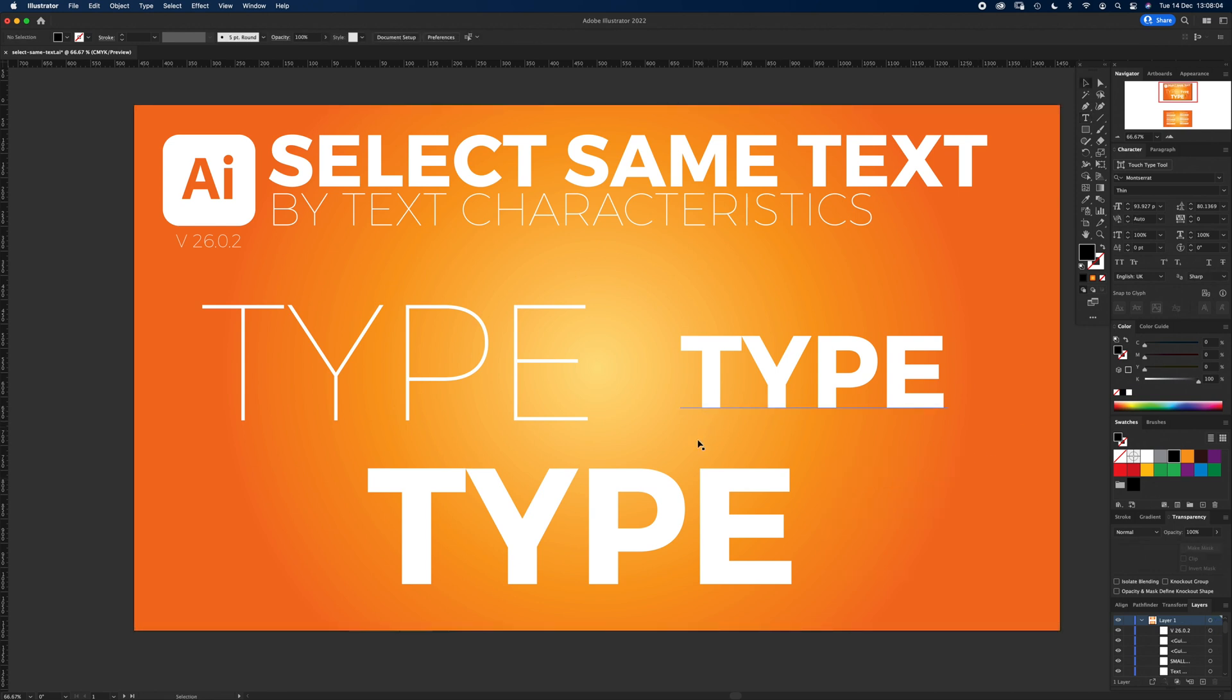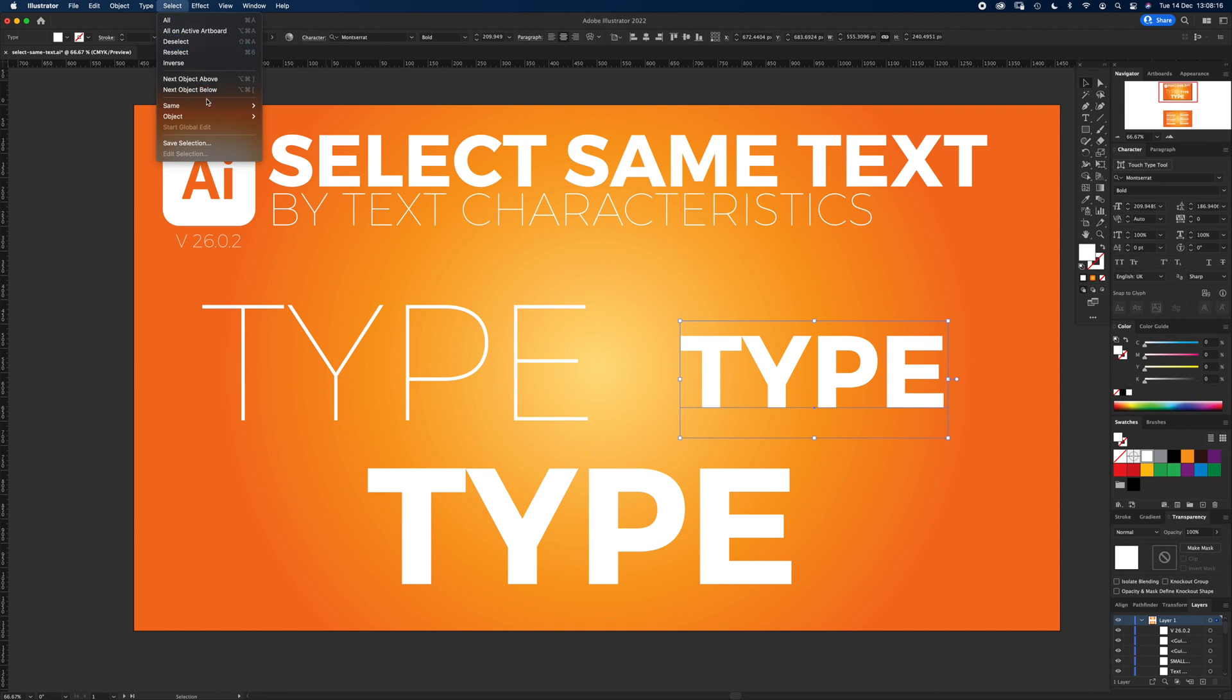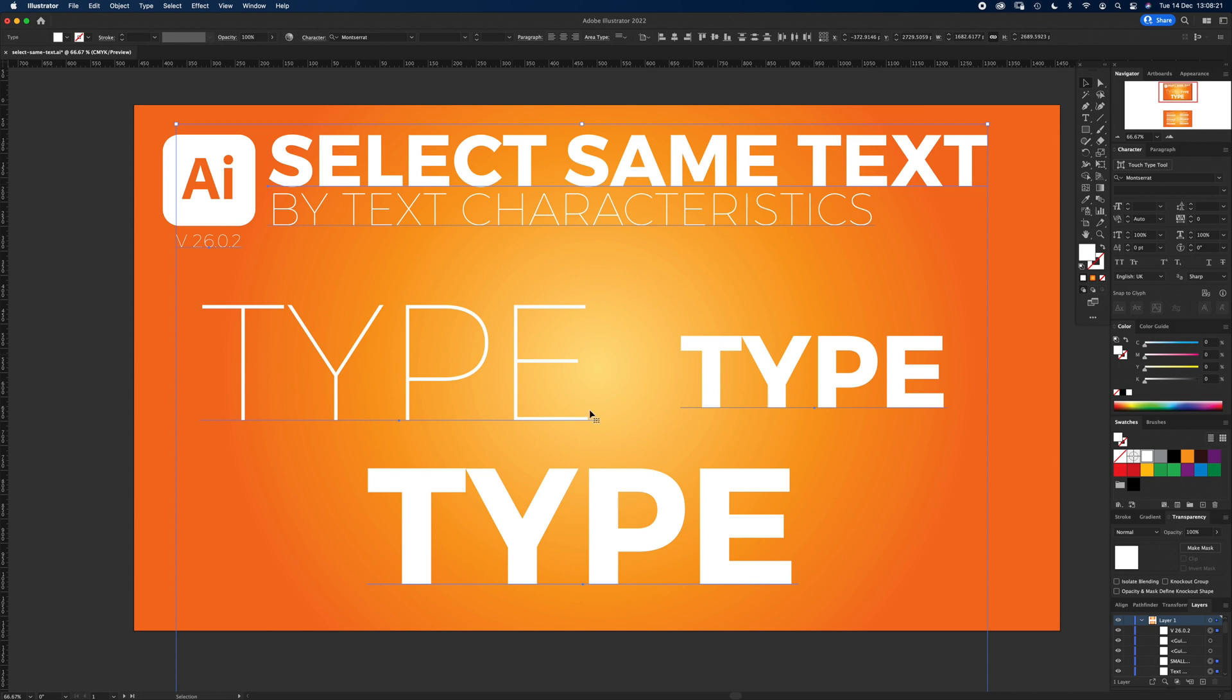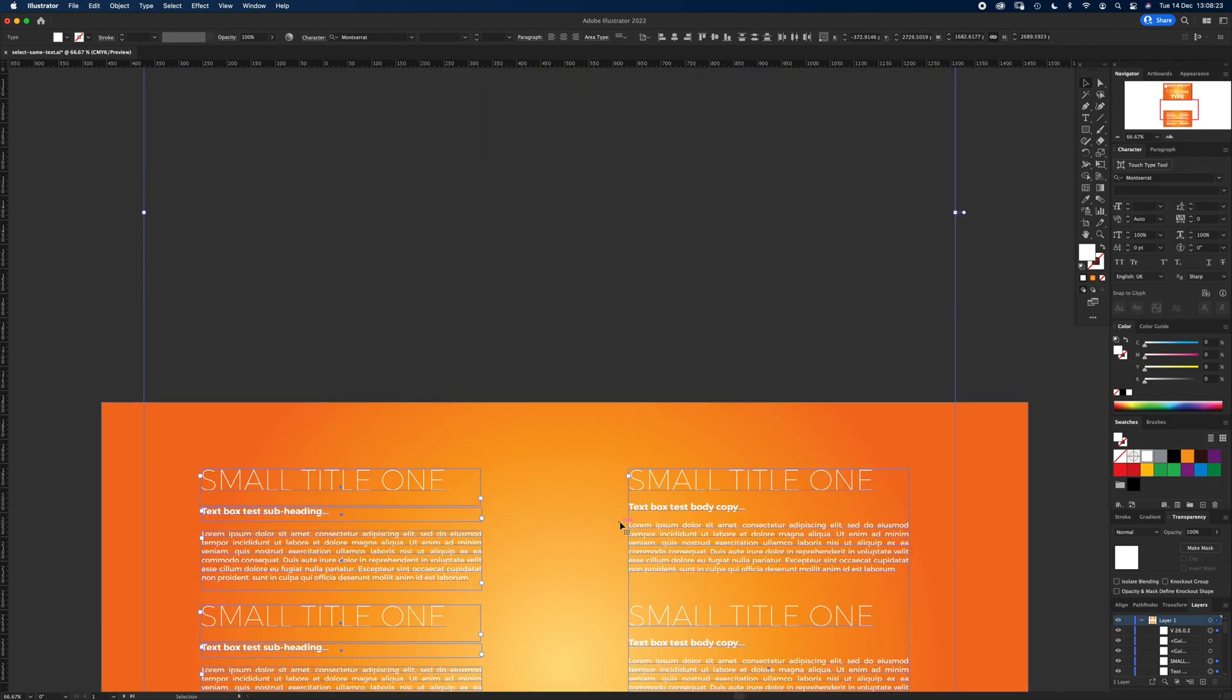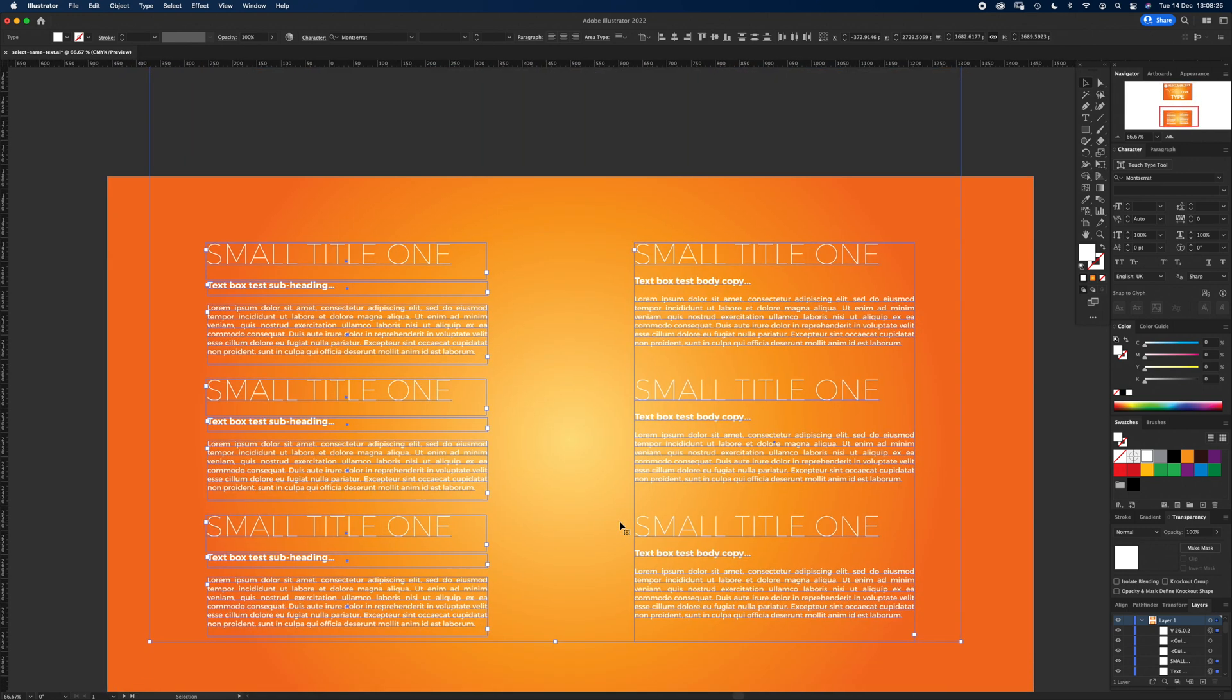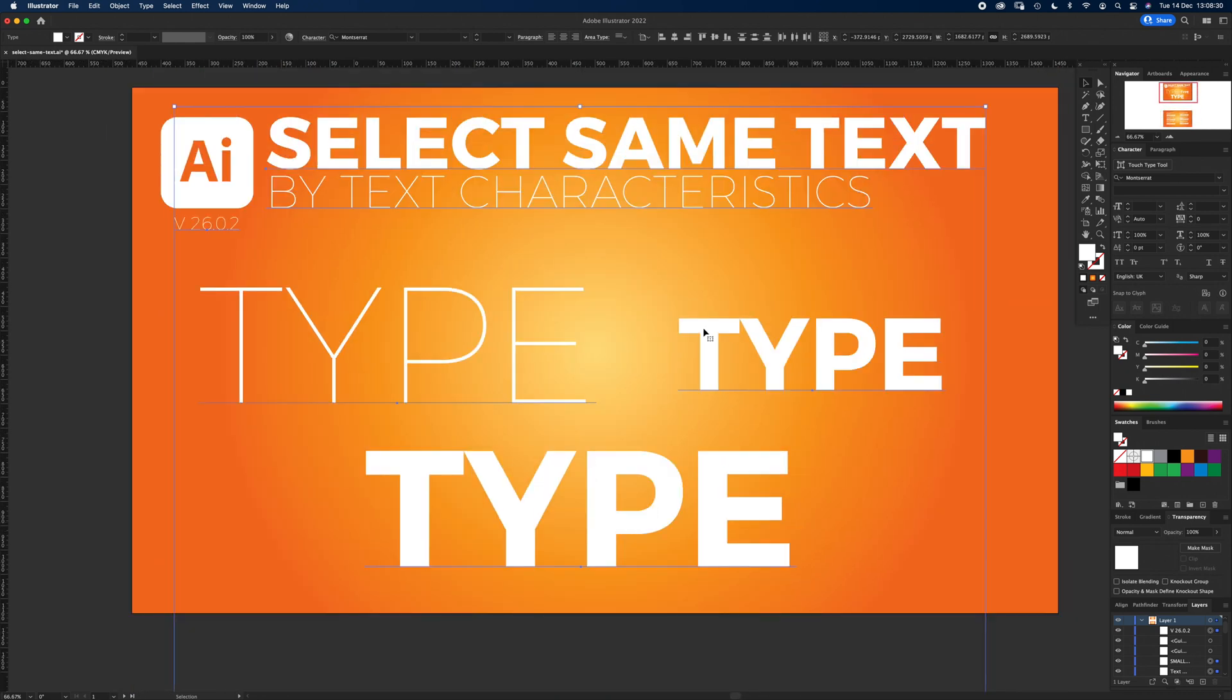So if I select this type here, which is Montserrat Bold about 200 point size, and I go up to Select Same and Font Family, it's going to select everything in the document. I've got another page down here with some test copy, so it's selected that entire font.